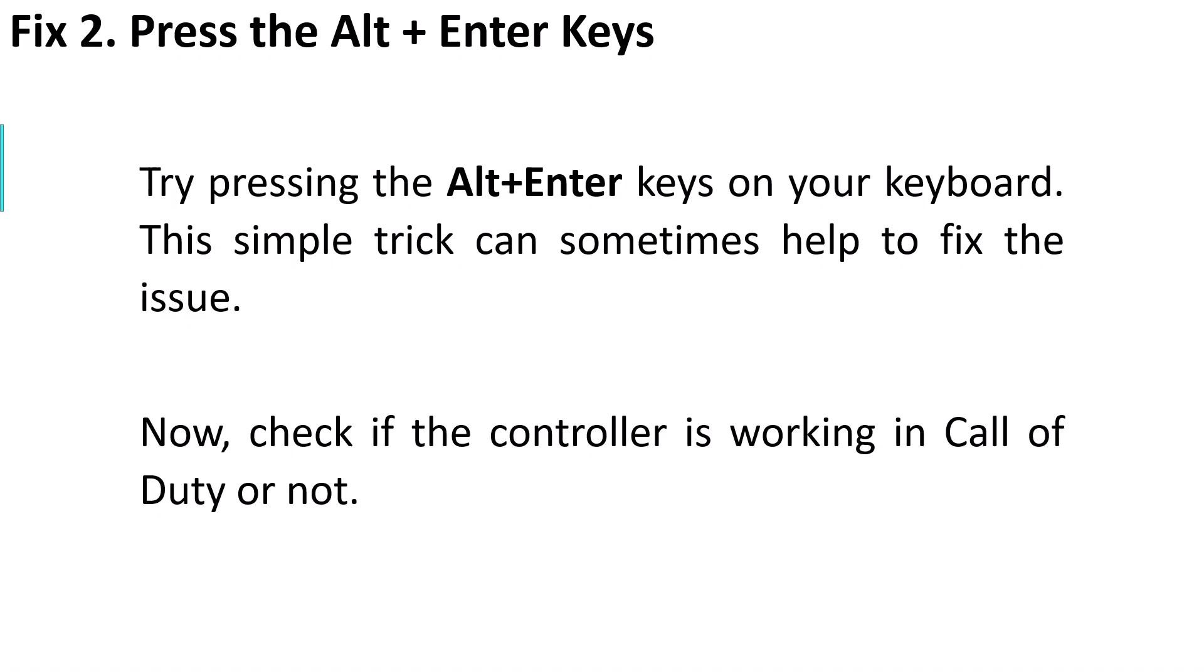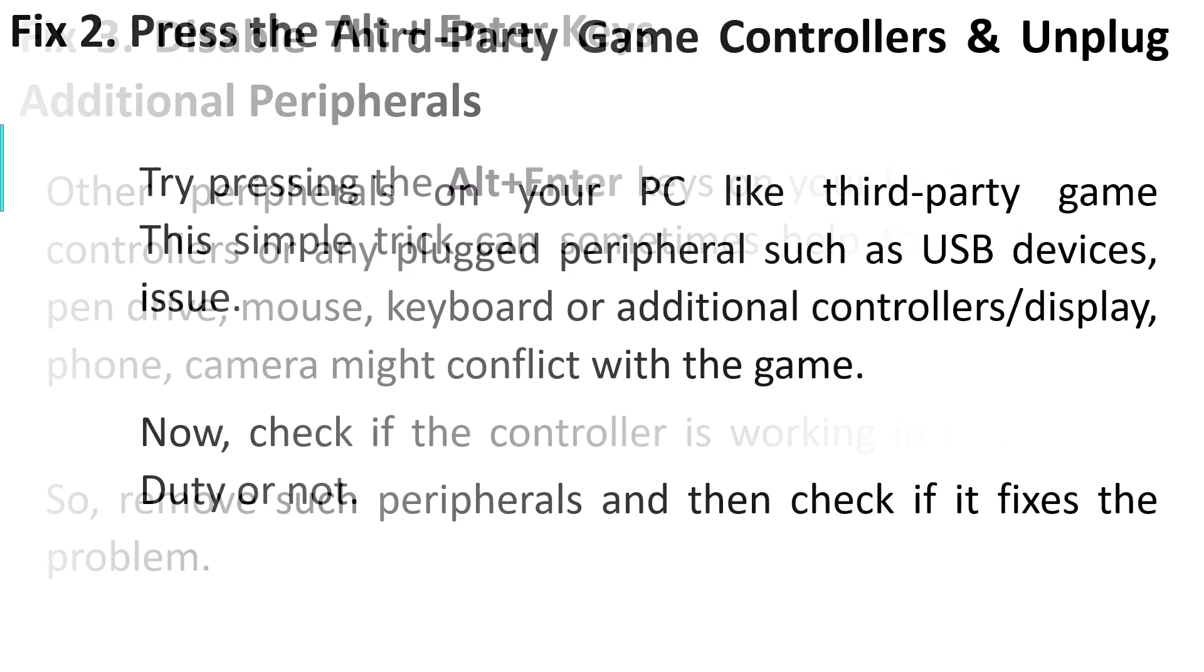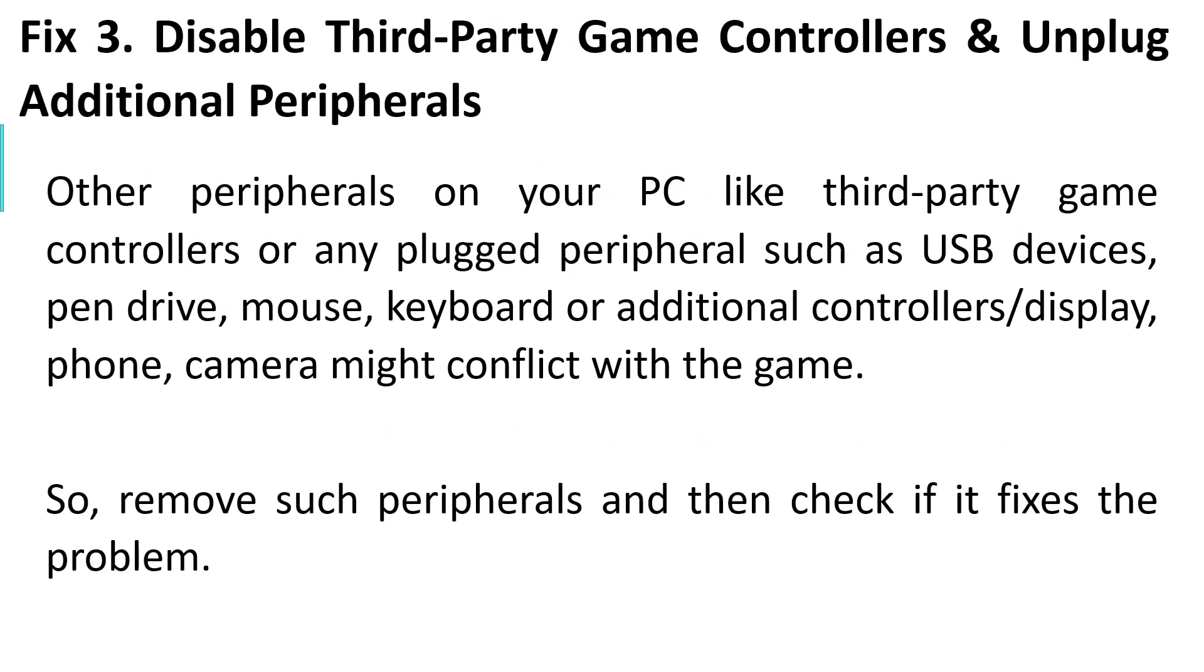Fix 3: Disable third-party game controllers and unplug additional peripherals. Other peripherals on your PC like third-party game controllers or any plugged peripherals such as USB devices, pen drive, mouse, keyboard, additional controllers, display, phone, or camera might conflict with the game. Remove such peripherals and check if your problem is solved.